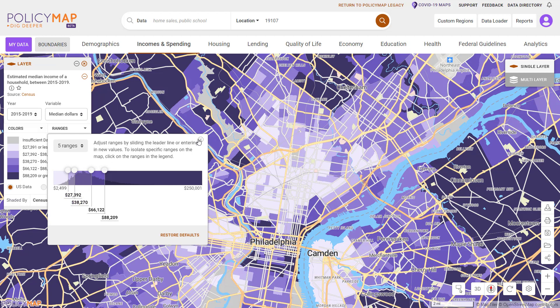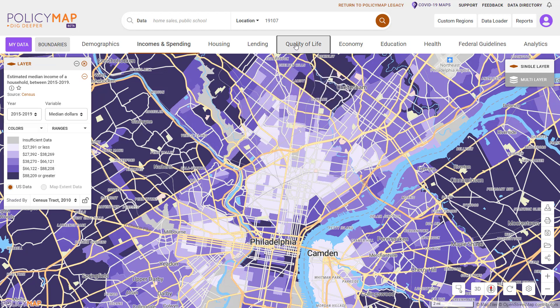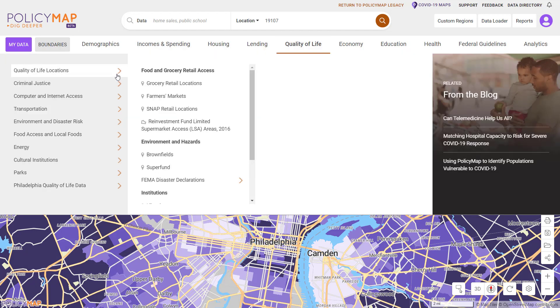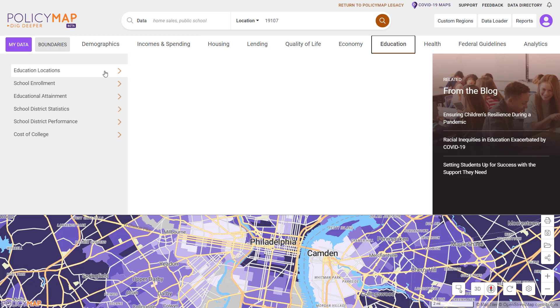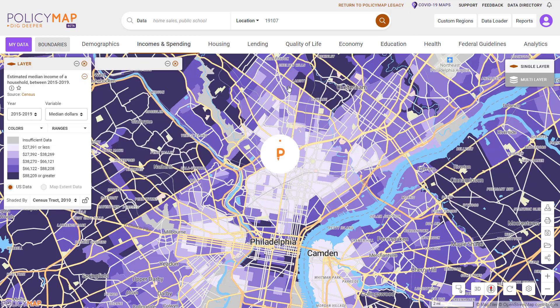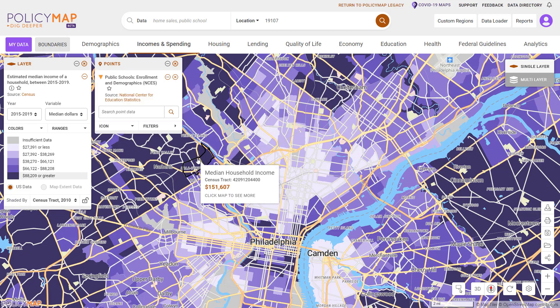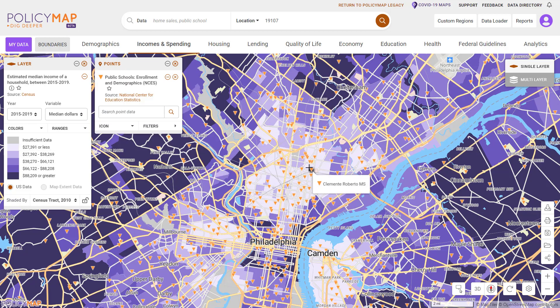Point datasets are address-level datasets like libraries, museums, hospitals, and public schools. Select an icon to display more information for an address.